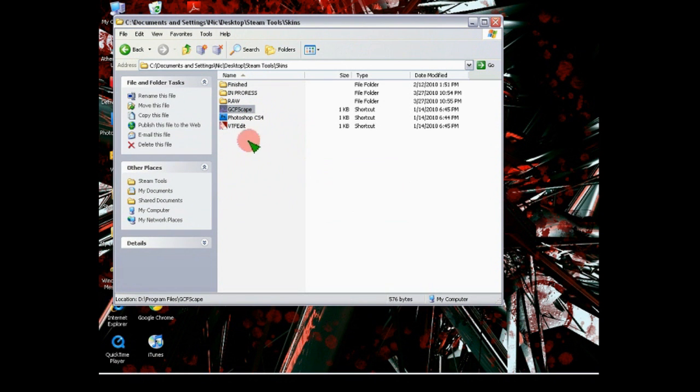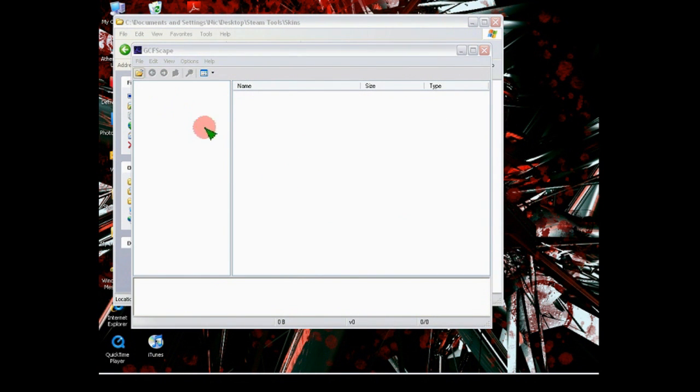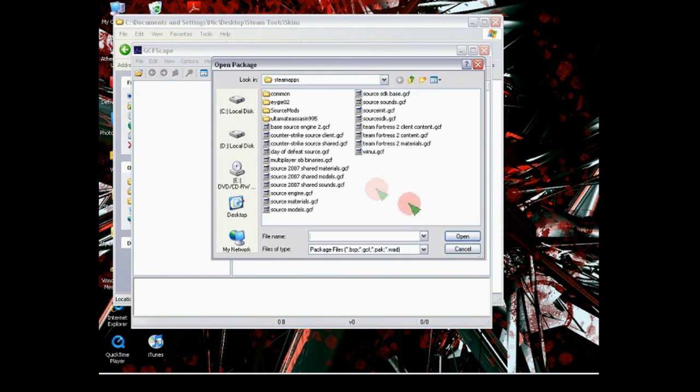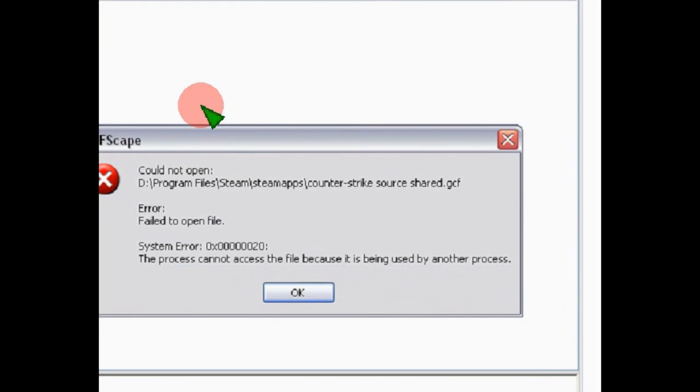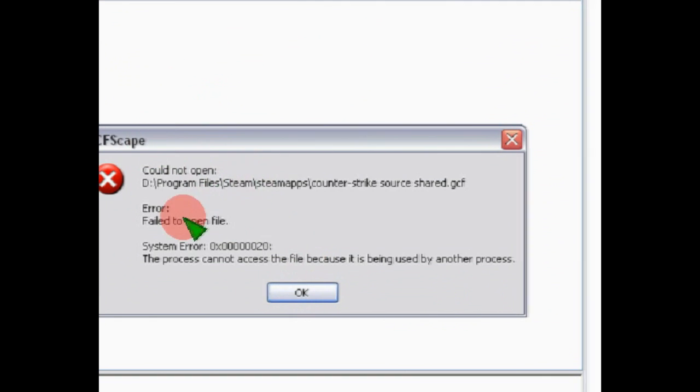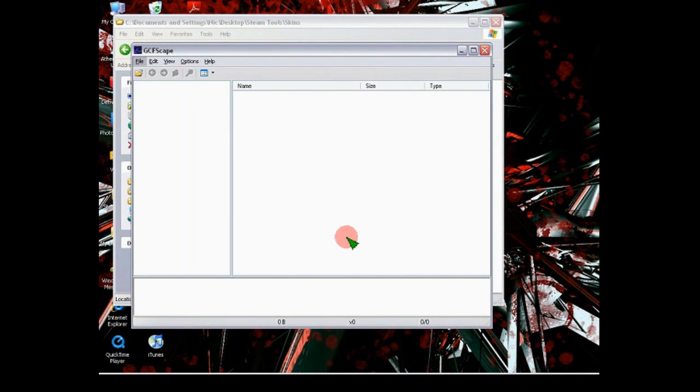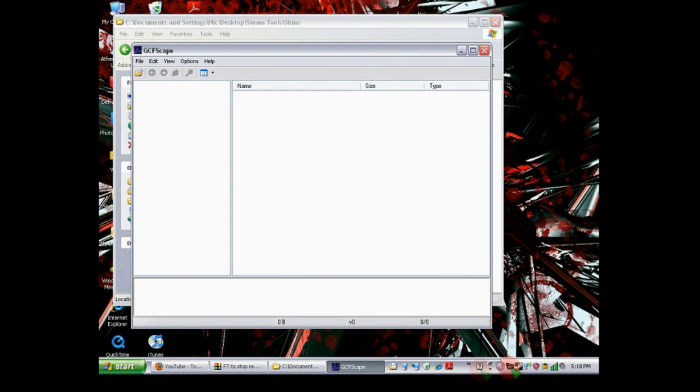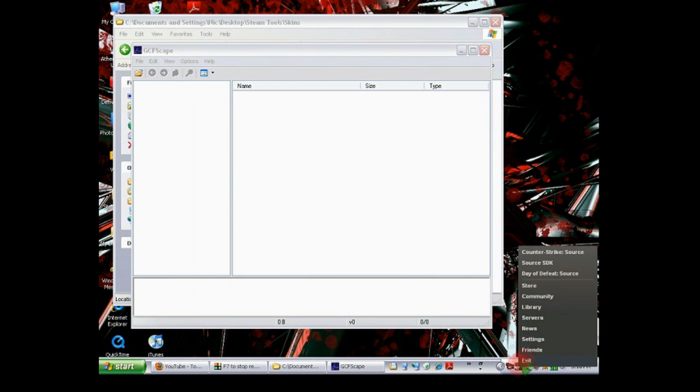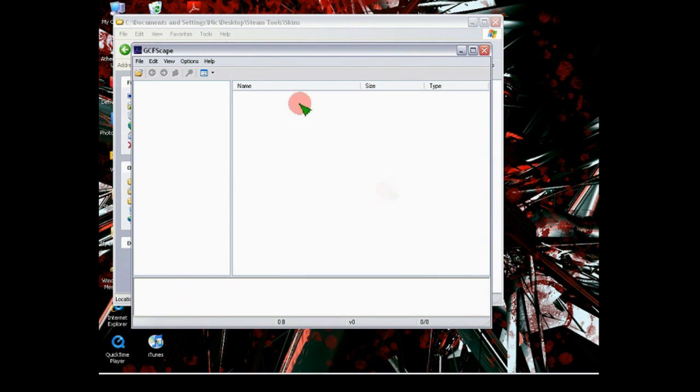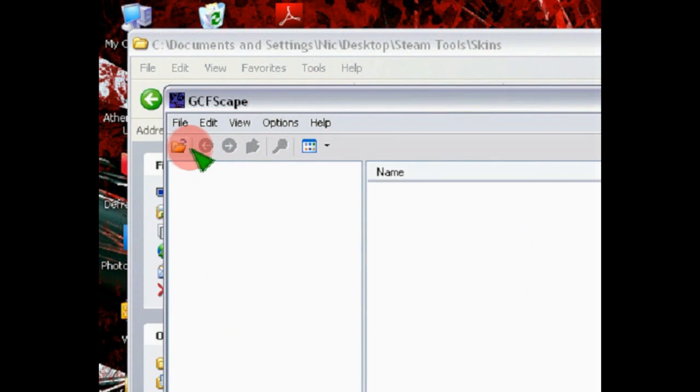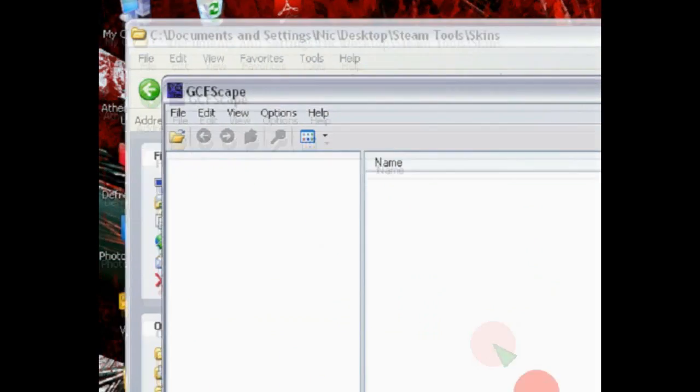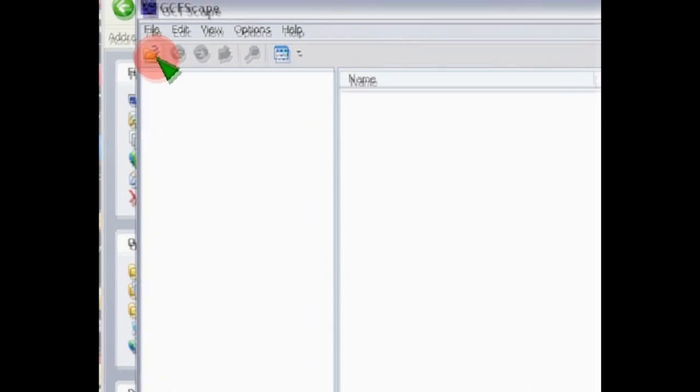And anyways, we'll open up our GCFScape. Then we're going to go Open. I'm just going to go over for it. Then we're going to go Counter-Strike Source Shared.GCF. And if you get this, this means that Steam is actually using it. So you have to go in and exit Steam.